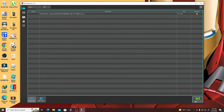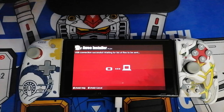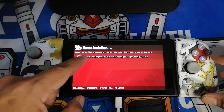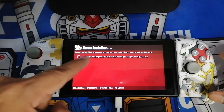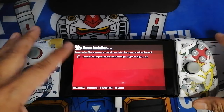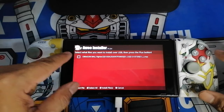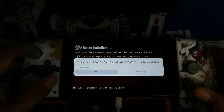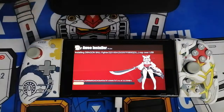Go to the lower right part of NS USB Loader and click 'Connect to NS'. Now go back to your Nintendo Switch — a message will pop up that says 'Dragon Ball FighterZ'. Just click that and wait for it to finish installing.